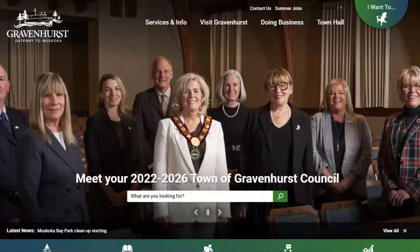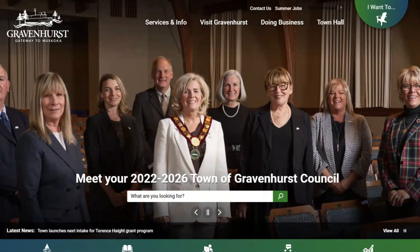Hi there, it's Mike from the Town of Gravenhurst, and I wanted to share with you how you can go about signing up to receive email updates from us. It's fairly easy to do, and it's a great way to stay informed about town matters.